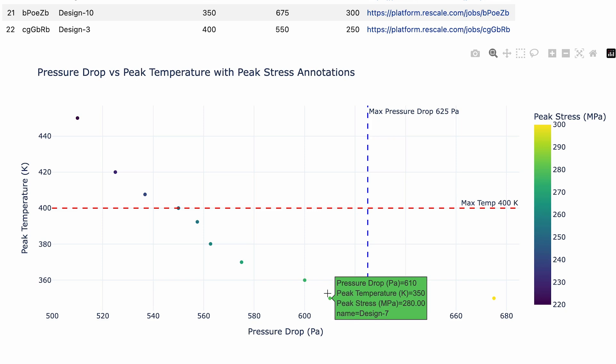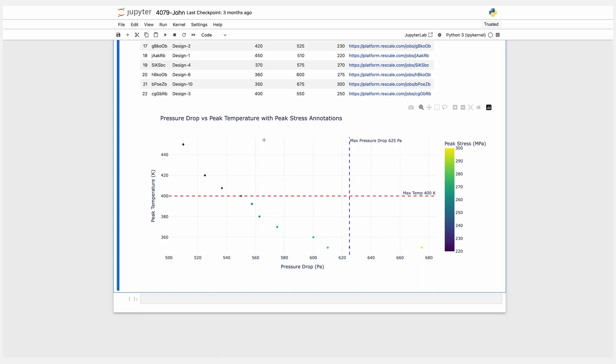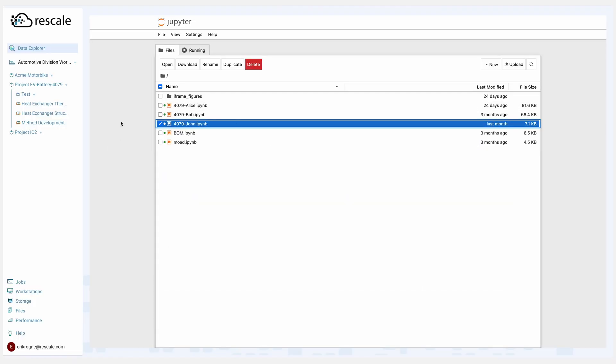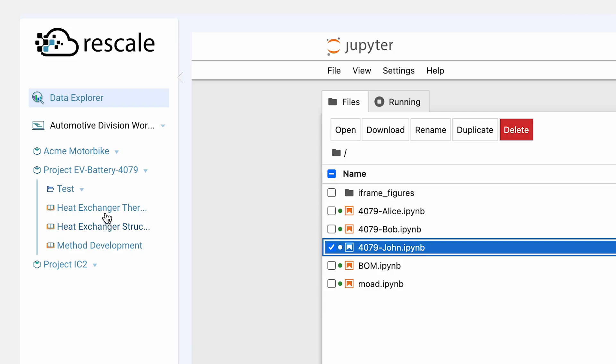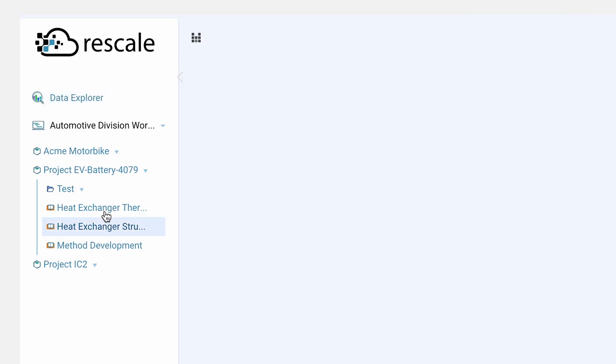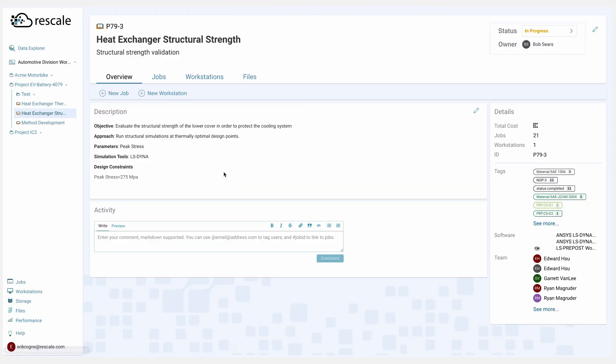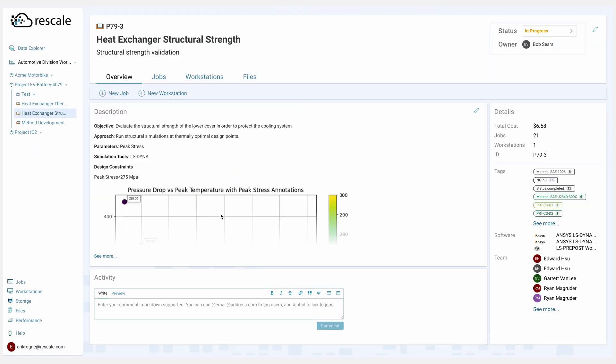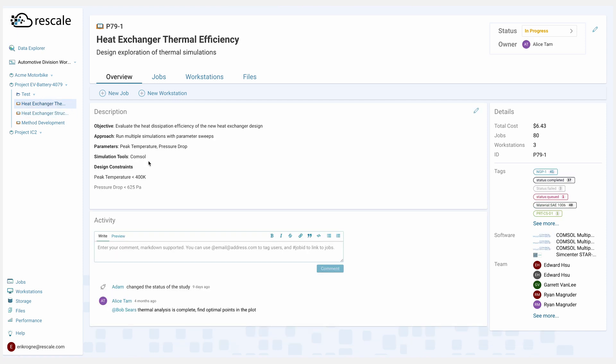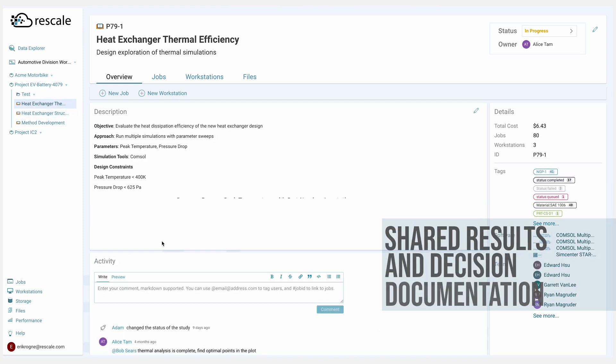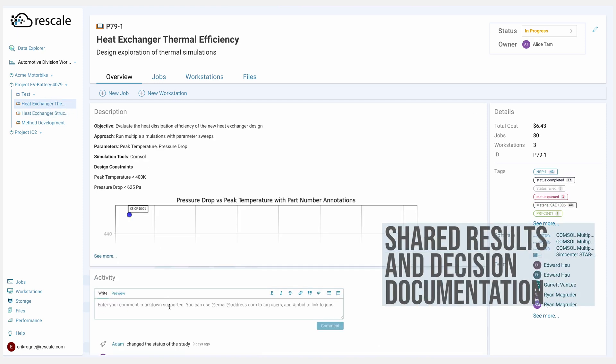Once Alice finds the best design candidate, she's going to inform Bob, a structural engineer working on the battery integrity through a comment within the study to keep him in the loop. Alice will go back into her study, and once she's in her study, she can keep Bob in the loop by mentioning him in the comments.